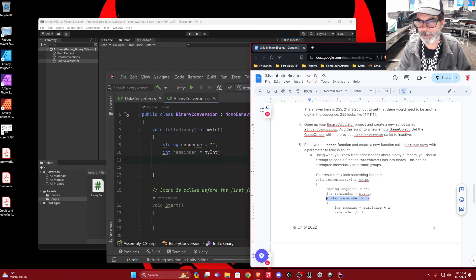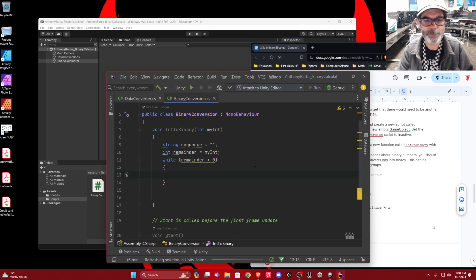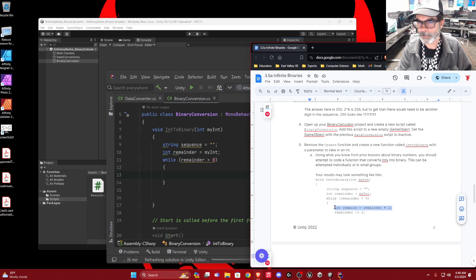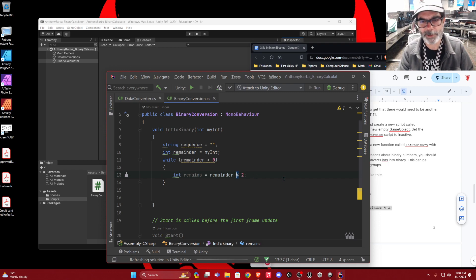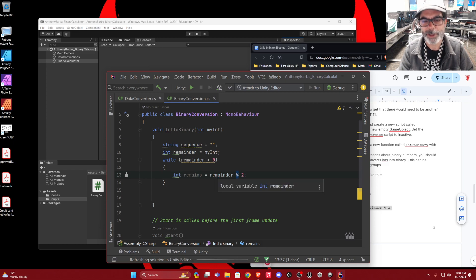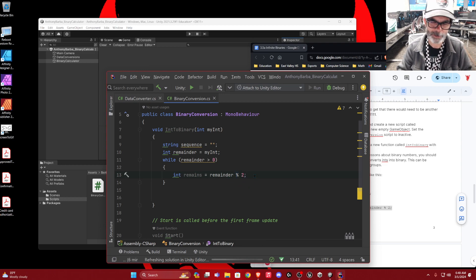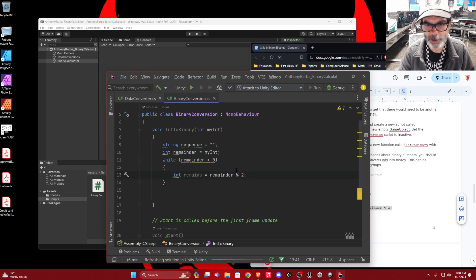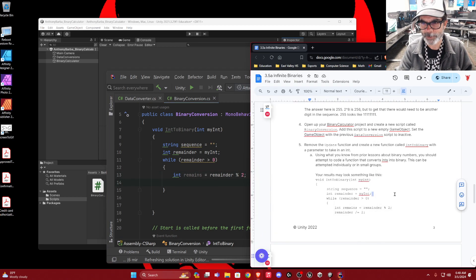We're going to use a loop. While the remainder is bigger than zero, we're going to create a variable called remains which equals remainder percent 2. This percent sign is modular arithmetic — it returns the remainder of how many times two goes into that number. So remains is going to be the remainder. This is called modular arithmetic, doing what we did yesterday when we divided by two and found a remainder. Remainder mod 2 is collecting those remainders.